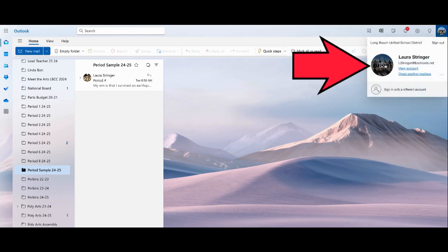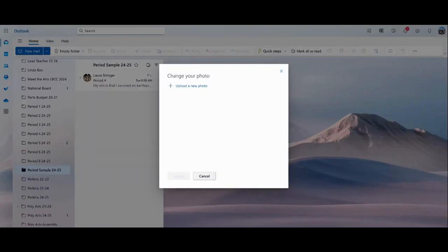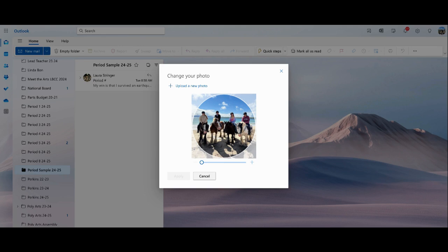You'll see it says 'Add or change a picture' – click on that. This will open a window that says 'Change your photo'. You can either drag and drop a photo or upload a new photo.